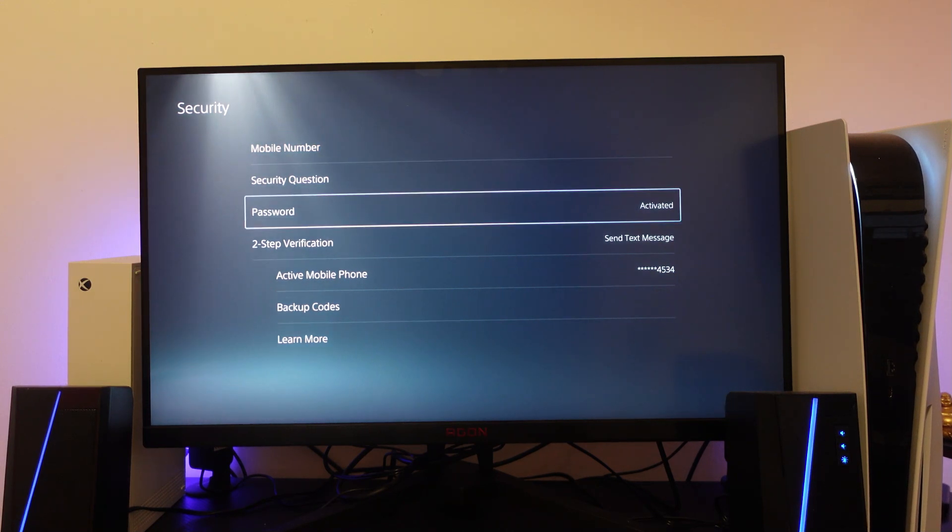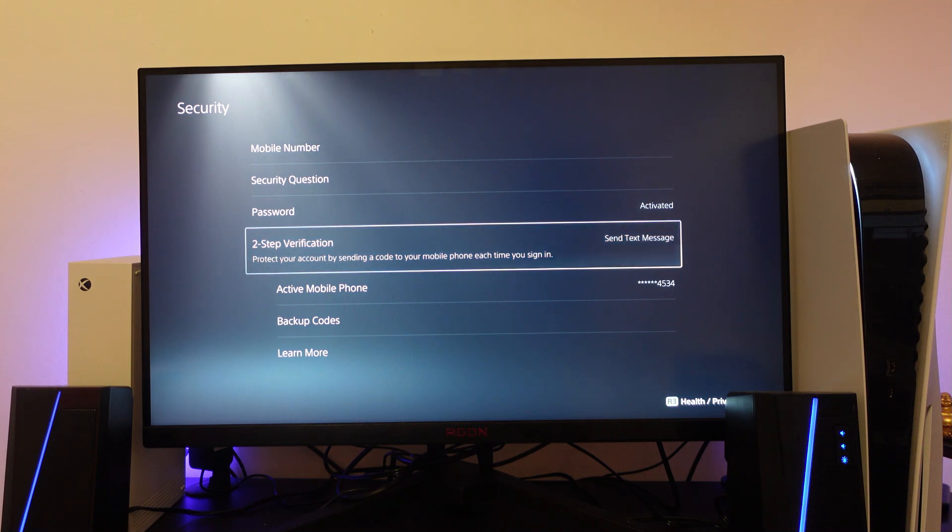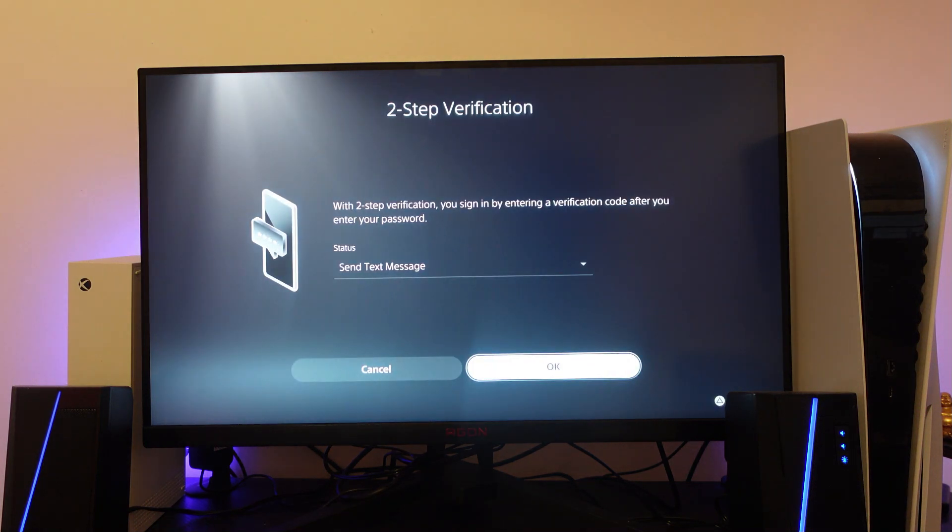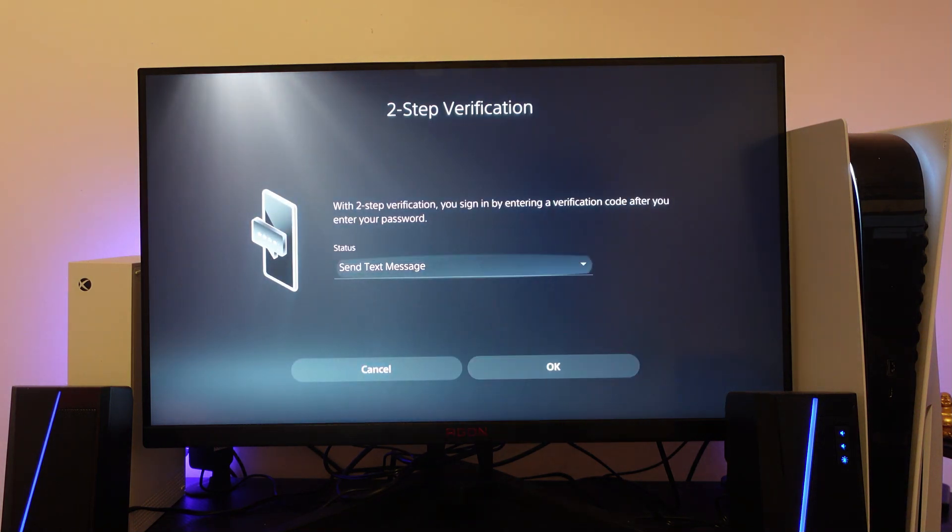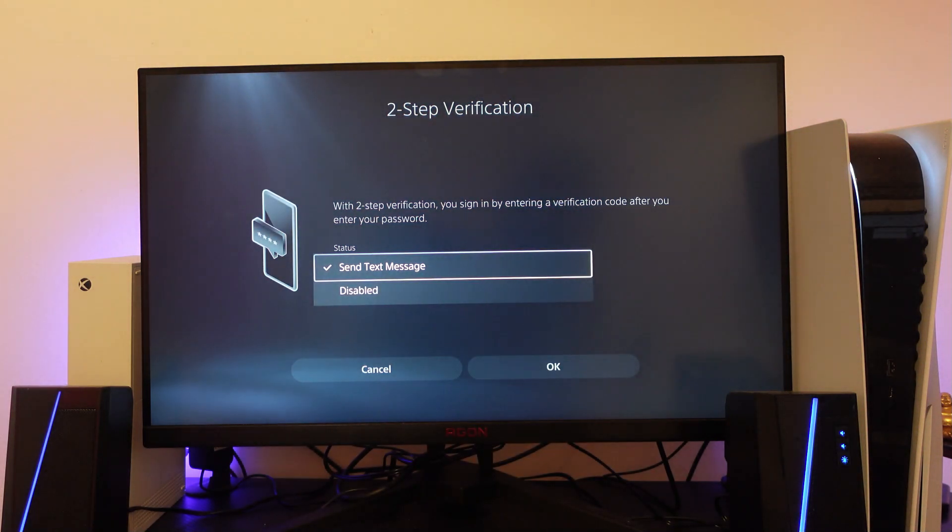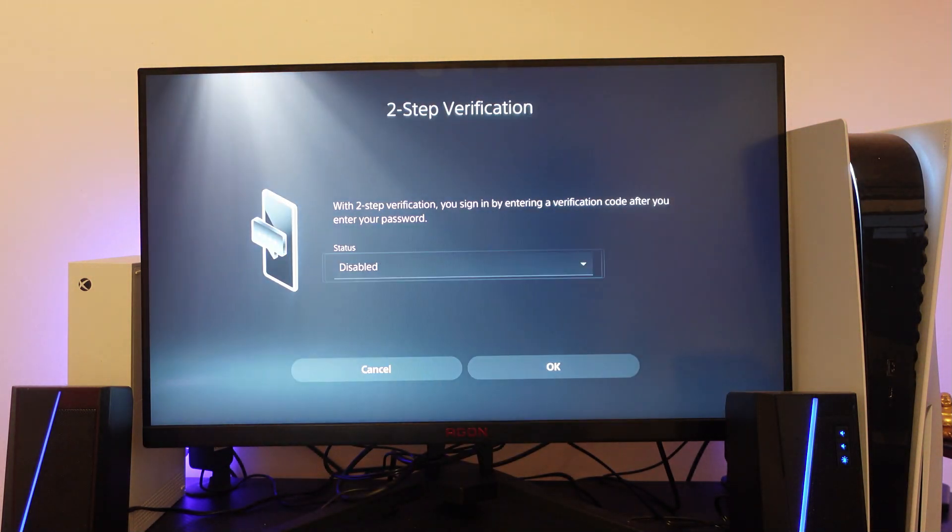As you can see the option is down here two step verification so what you want to do is press onto this and then you're going to see a box which says status. So if you actually come up to this and press X what you want to do is change this to disabled.